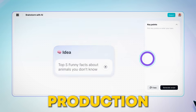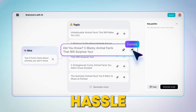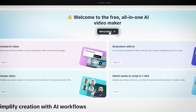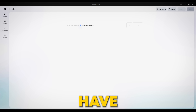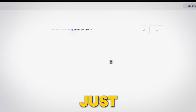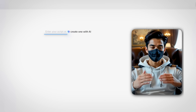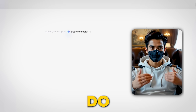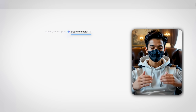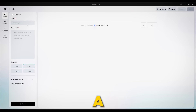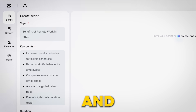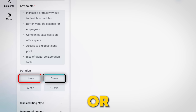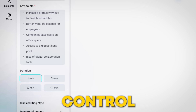When you hit New Project, you get two options. If you already have a script, just type it in the Enter Your Script box. But if you don't have one or just want to see what the AI can do, click Create One with AI. Just give it a topic, a few key points, and choose your video length — one minute, three minutes, or more. You're in control.